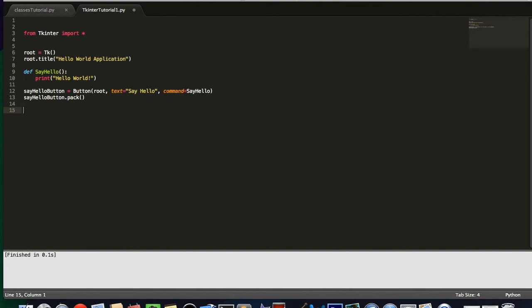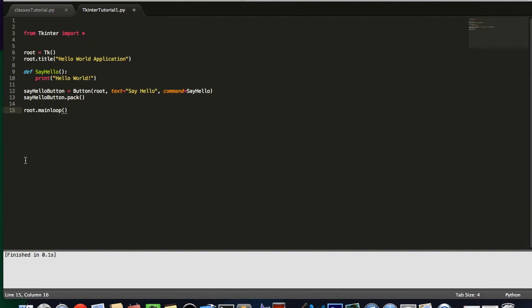Now, after all that, we need to call one function for our main window, which is root. You always have to call this at the very end of your program, which is root.mainloop. So what this does is, this is a function that says, okay, continue running your application until the user clicks the close button or clicks some sort of button inside your program that closes it.